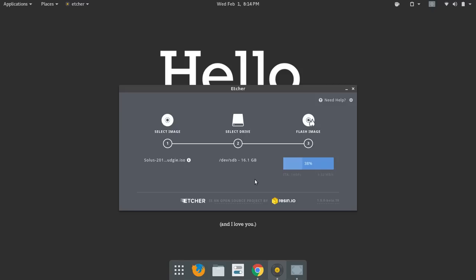So far with Etcher, and I've burnt probably seven or eight ISO images so far. And with Etcher so far, my success rate has been 100%. So time will tell how good it is. But the experience so far has been fantastic.